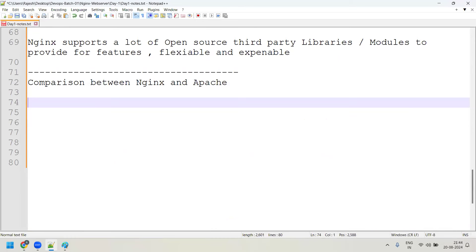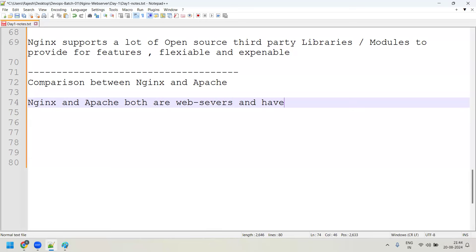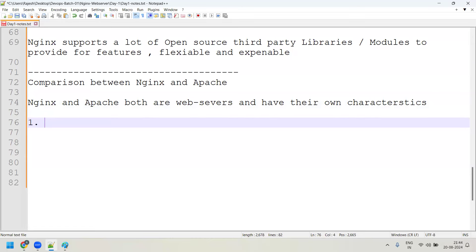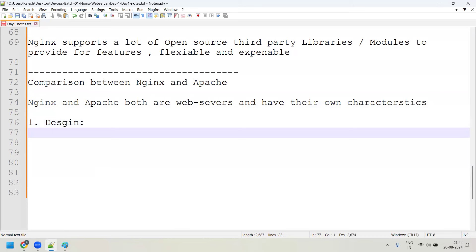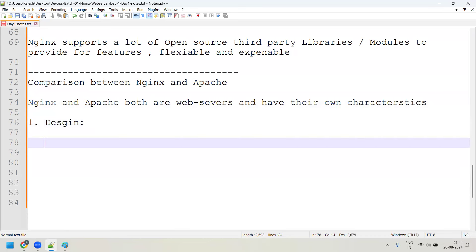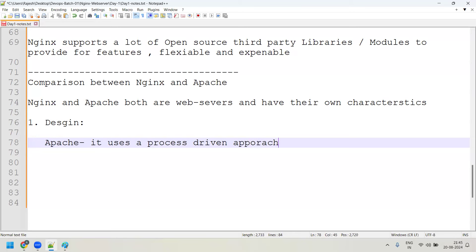Both Nginx and Apache are web servers and have their own characteristics. The first important difference is in design — the architecture. The main difference between Apache and Nginx is in their design. Apache uses a process-driven approach and creates a new process for every request.